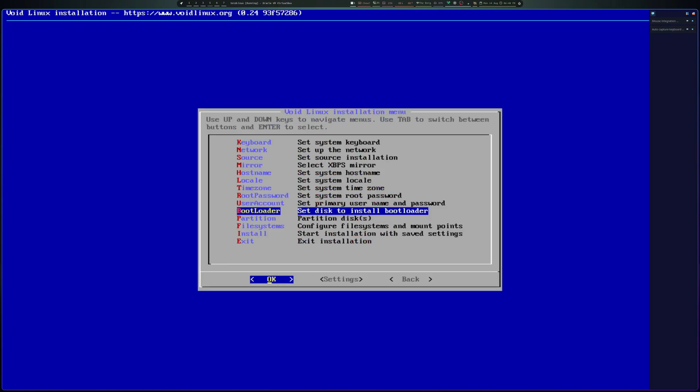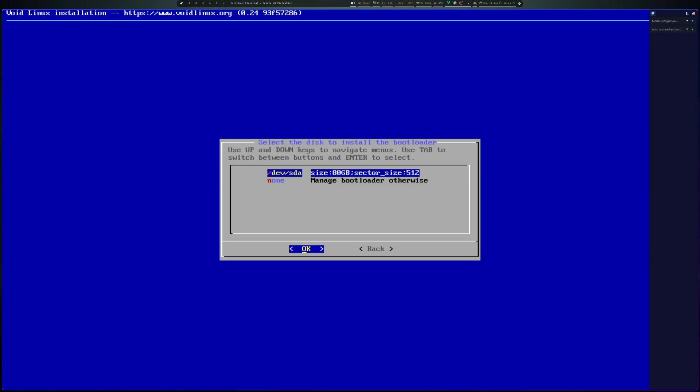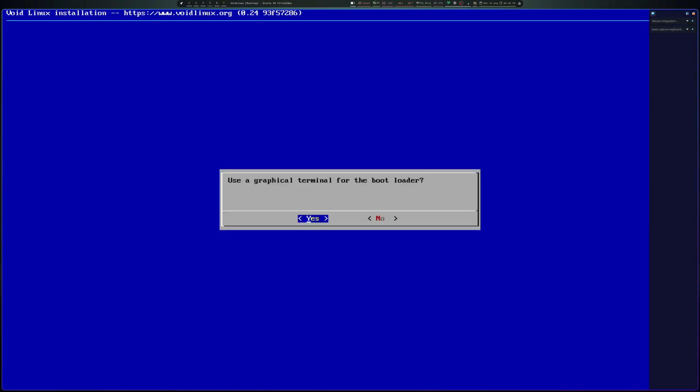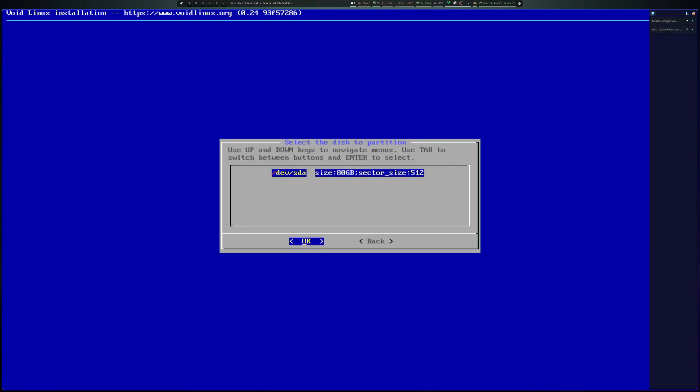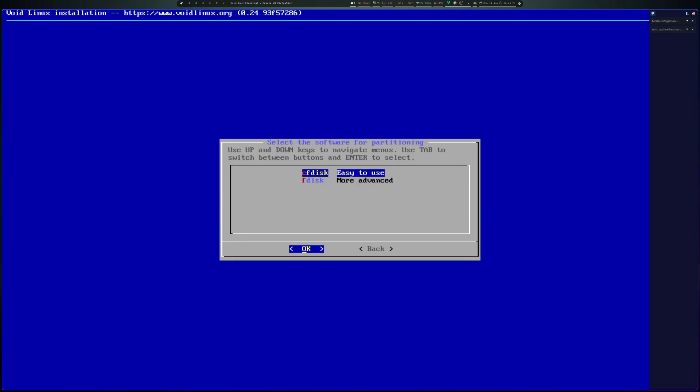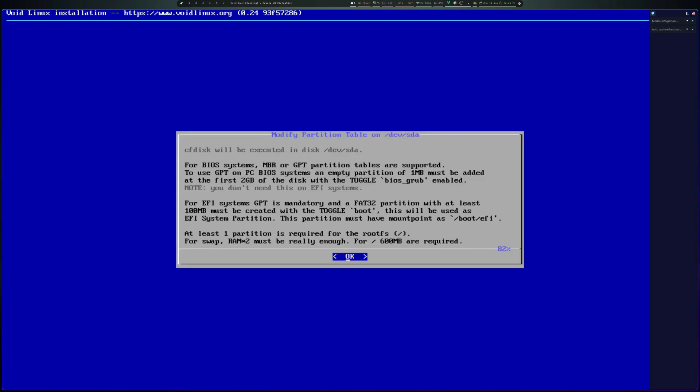So we'll install the bootloader. Okay, we want to put it on the main disk there. So we want to use that disk. Cfdisk.